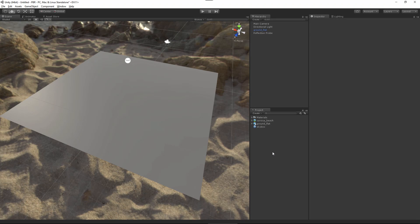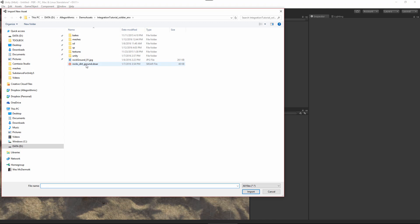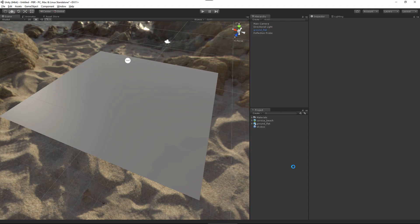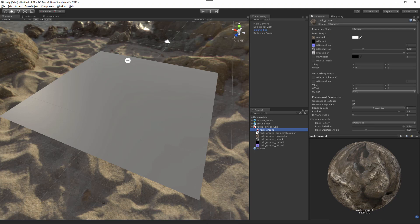In this video, we're going to take a look at using a PBR substance material here within Unity. I have my scene set up, and I'm going to just import in the substance material. I'll import the new asset, and here I'm going to choose this rocks, dirt, ground .sbsar file. I'll click import, and Unity has imported in the substance for me. You'll notice that I have the substance, and right below this, a material has been created for me.